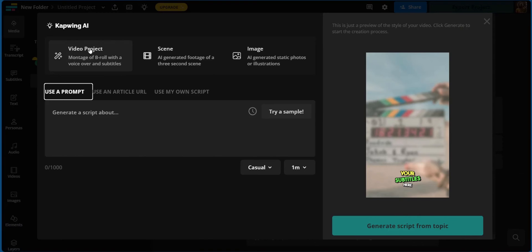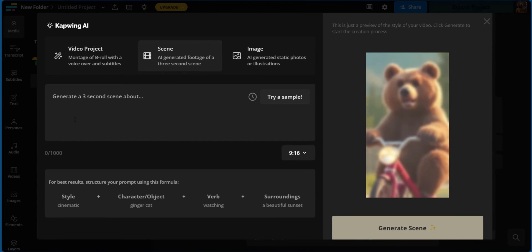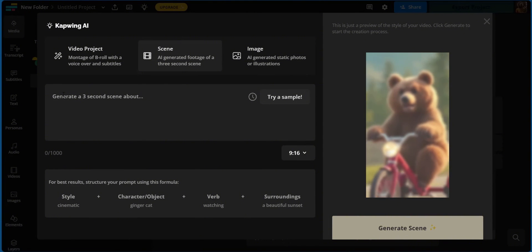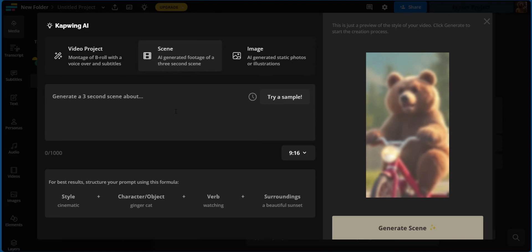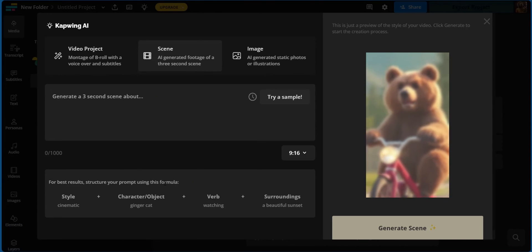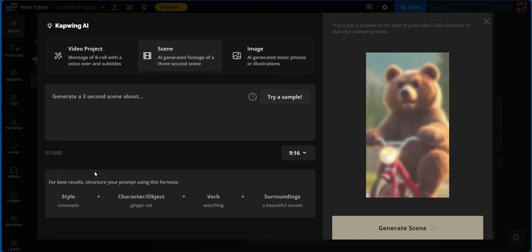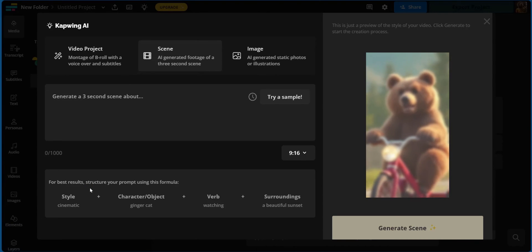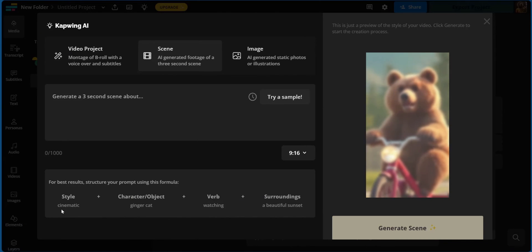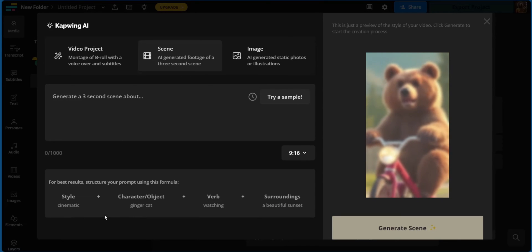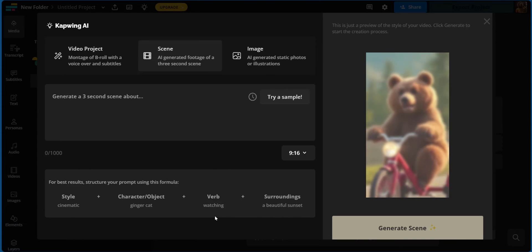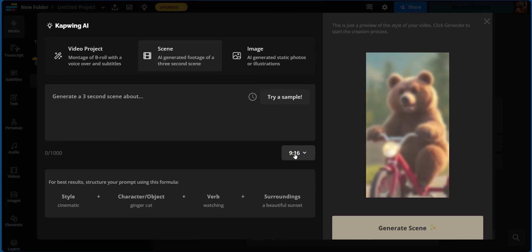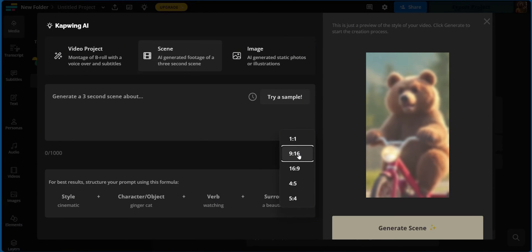Now this is just under video project, which is a montage of B-roll with a voiceover and subtitles. You could go over to scene where it's an AI generated footage of a three second scene. Now this option is totally awesome for those pretty short social media clips. Now on the first input area, you can generate a three second scene about anything. And then you have some suggestions here, which is great for beginners. It helps you to see the methods so you can structure your prompt to get the best results. Now the best way to structure your prompt is by having a style first, a character or object, the verb, and the surroundings. And they also have suggestions underneath. So you can see a cinematic ginger cat watching a beautiful sunset, which is great. Then of course, you also have the dimensions. Because it's a three second social media clip, 9:16 is great.